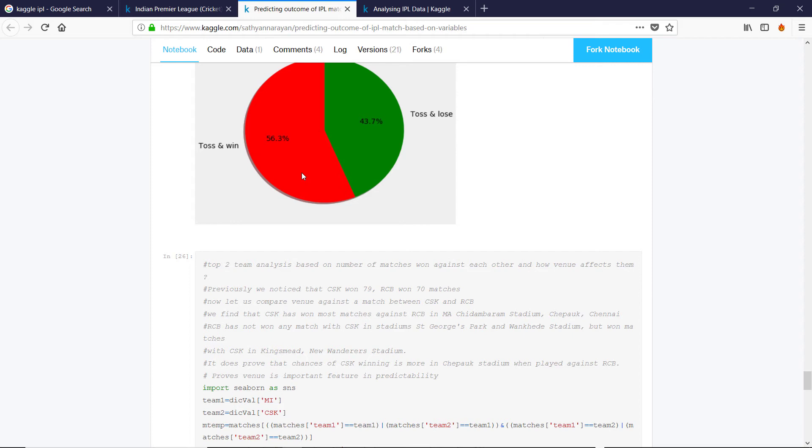Well, if you're batting first, you don't really know what is an appropriate target. Because it depends on what the pitch is like, what the weather is like. There's so many factors. So if you bat second, you've already gotten a sense, since the first team have batted, that on this ground, it's going to be very hard to hit boundaries.